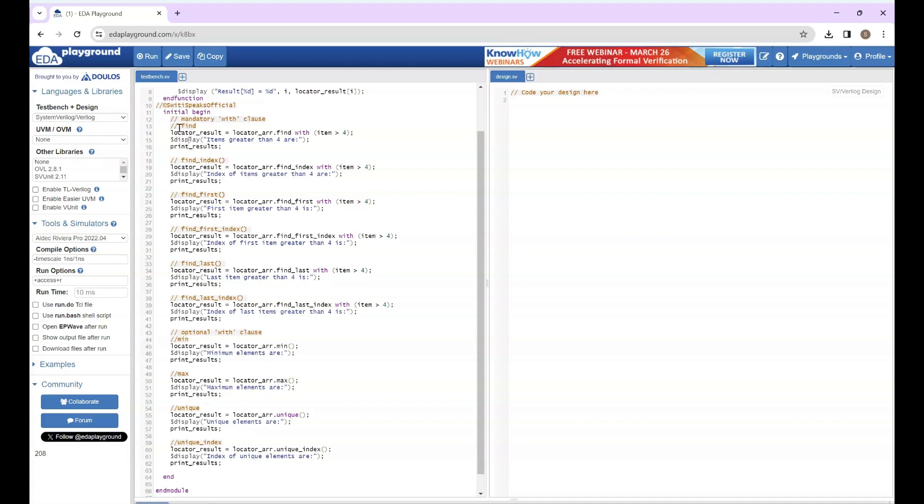The first thing you have is find, which will find the element where the element value is greater than 4. Then I have find_index, where I am finding the index of elements which are greater than 4. Find_first - I am finding the first element with value greater than 4. Find_first_index - I am finding the index of first element with value greater than 4.